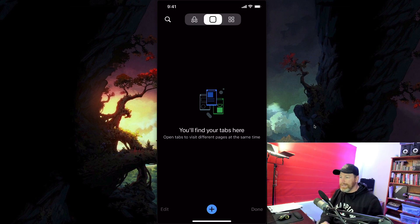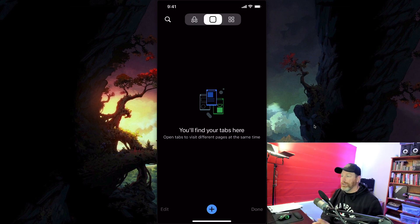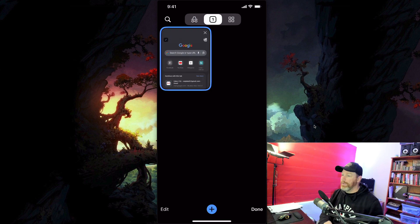There was an option that said 'Inactive Tabs' and I clicked on that. I was able to delete all the inactive tabs in one click, and that fixed the problem for me.